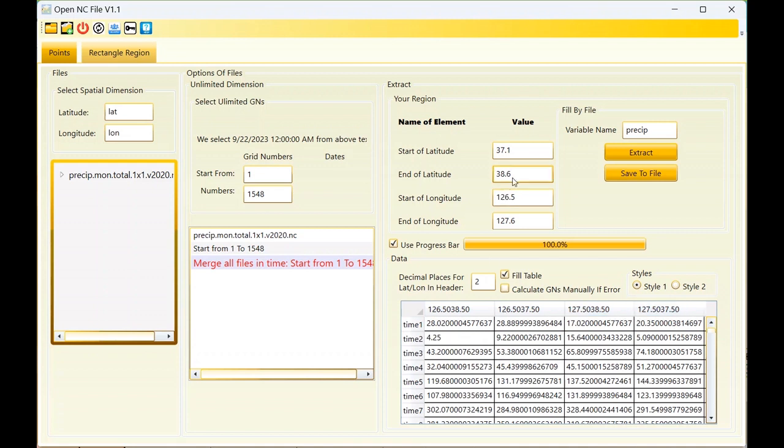This is the data and we can save it in Excel or CSV and view it. Now I am using style two for extraction. It takes a bit of time.